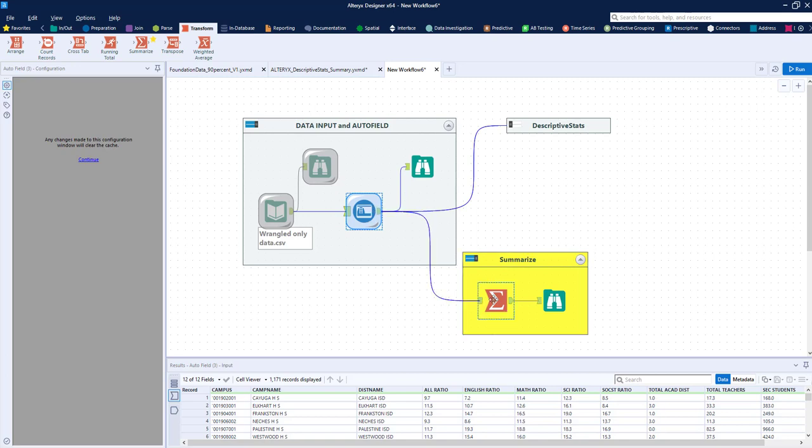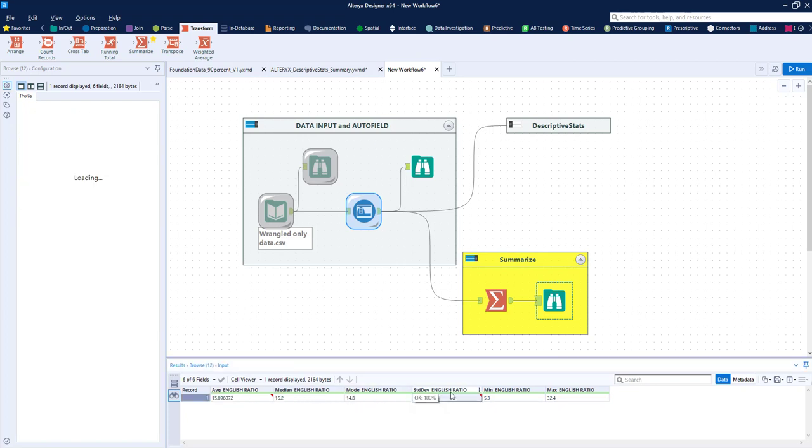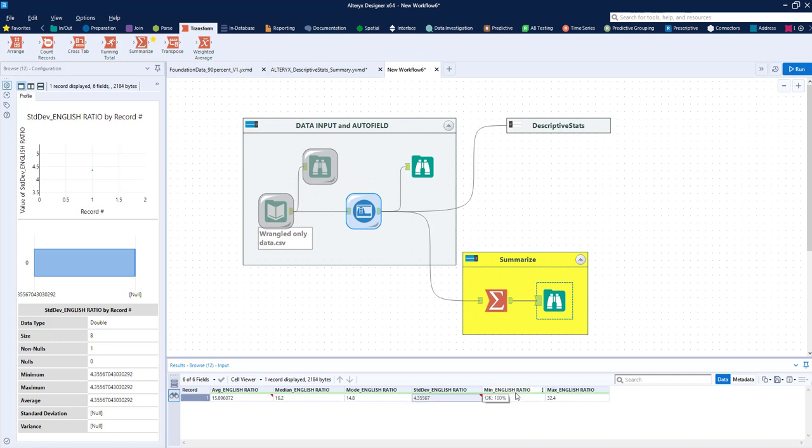Let's go ahead and take a look at what our summarize tool is reporting. Here I have the average English ratio, the median for the English ratio, the mode, standard deviation, the min and the max. This is very helpful, but it's just one variable.